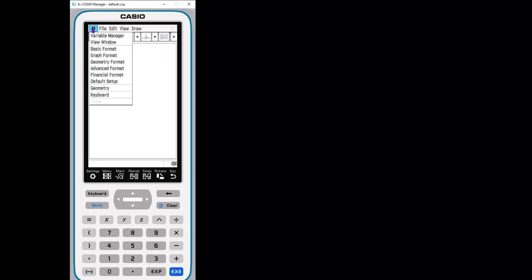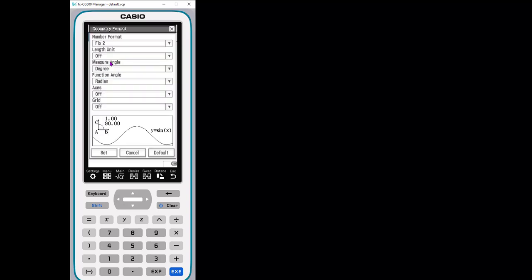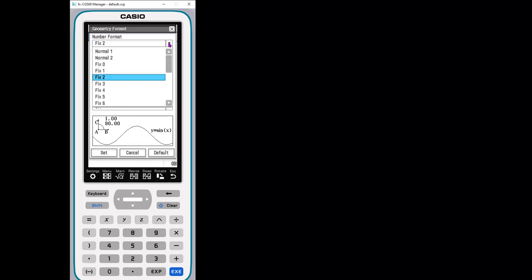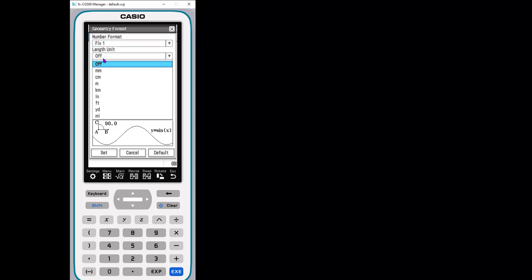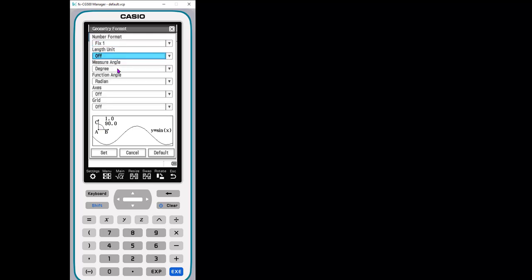Up here is settings. You can actually change the settings for the geometry app section. How do you want your measurements to appear? Let's say we want only one decimal place. Do we want our units to be measured in lots of different options here? I'm just going to leave them off for now.